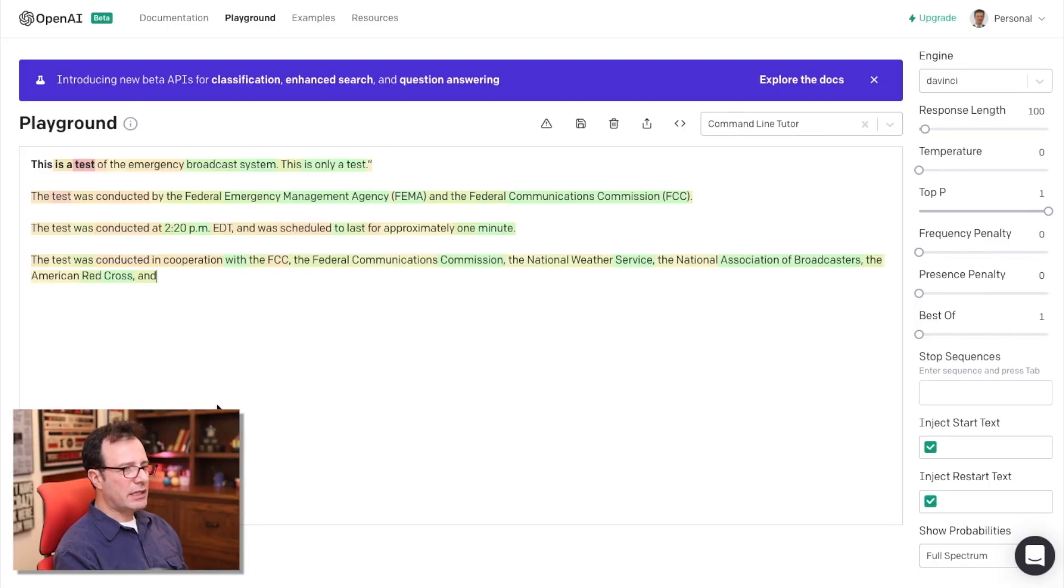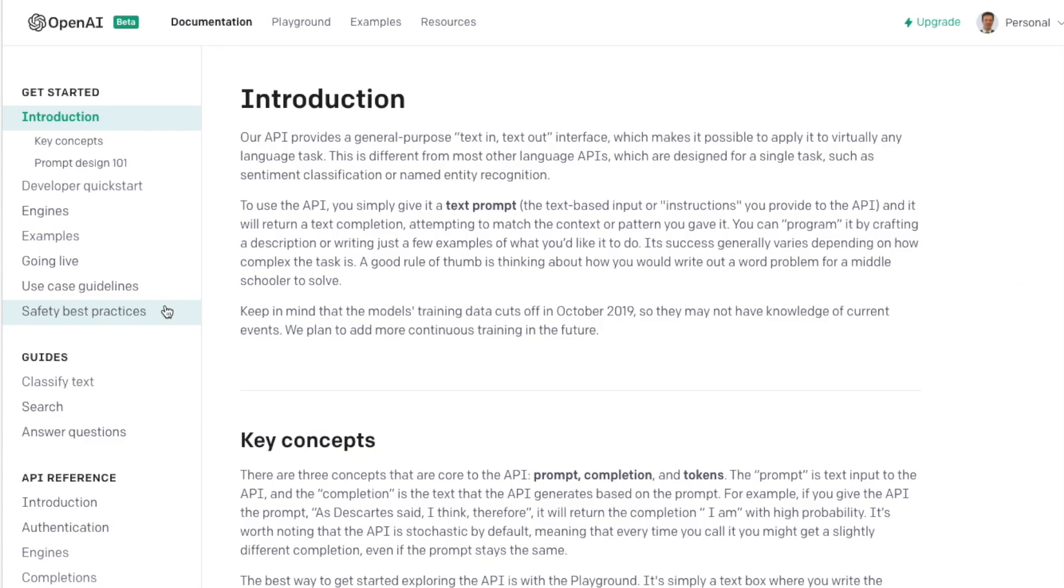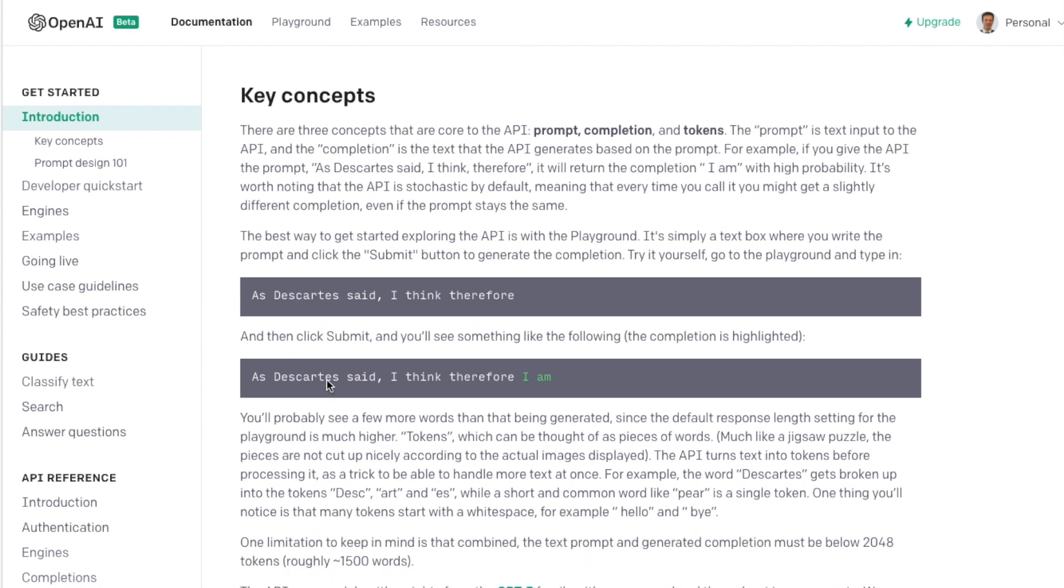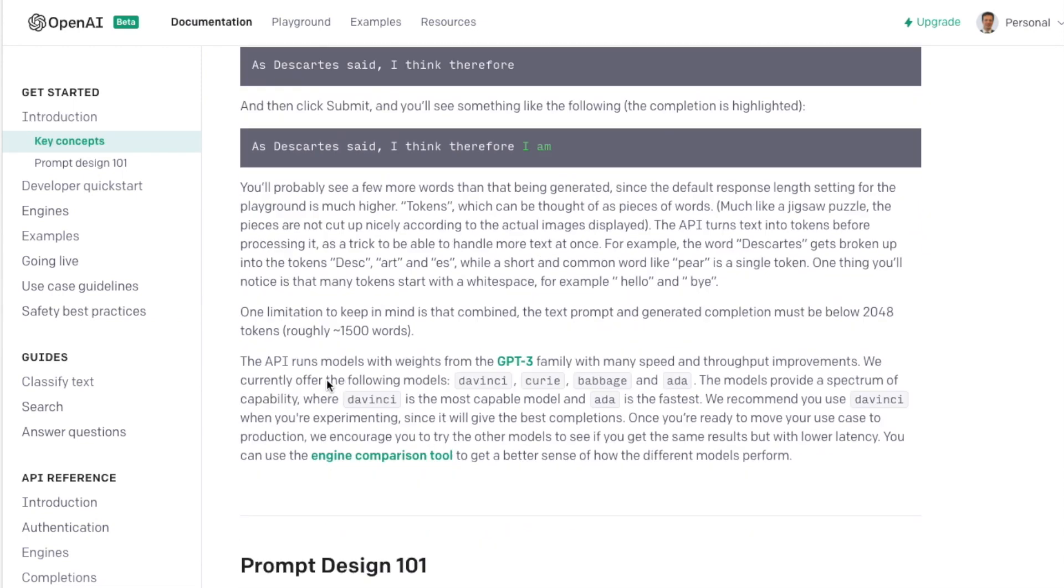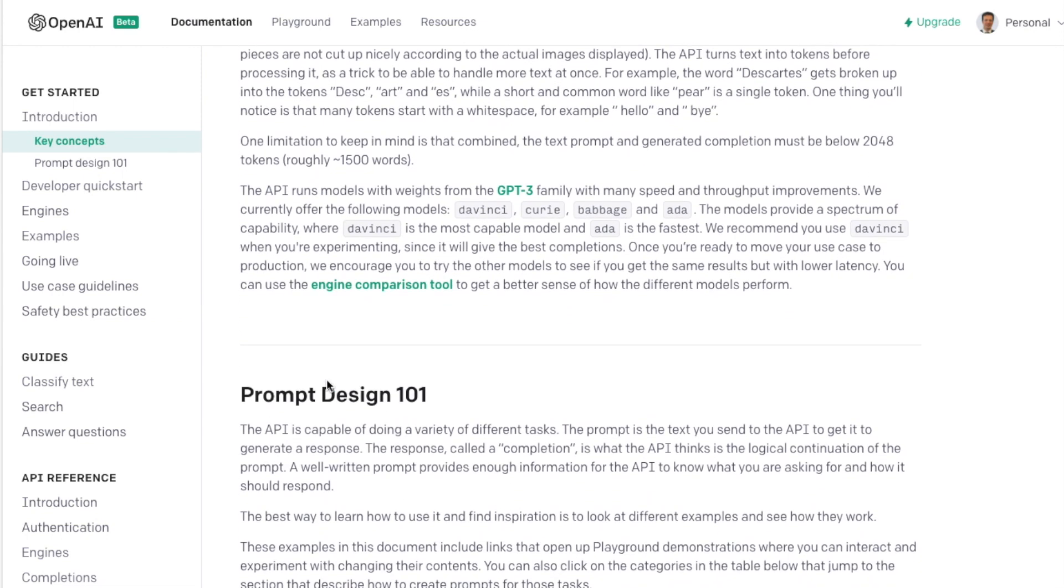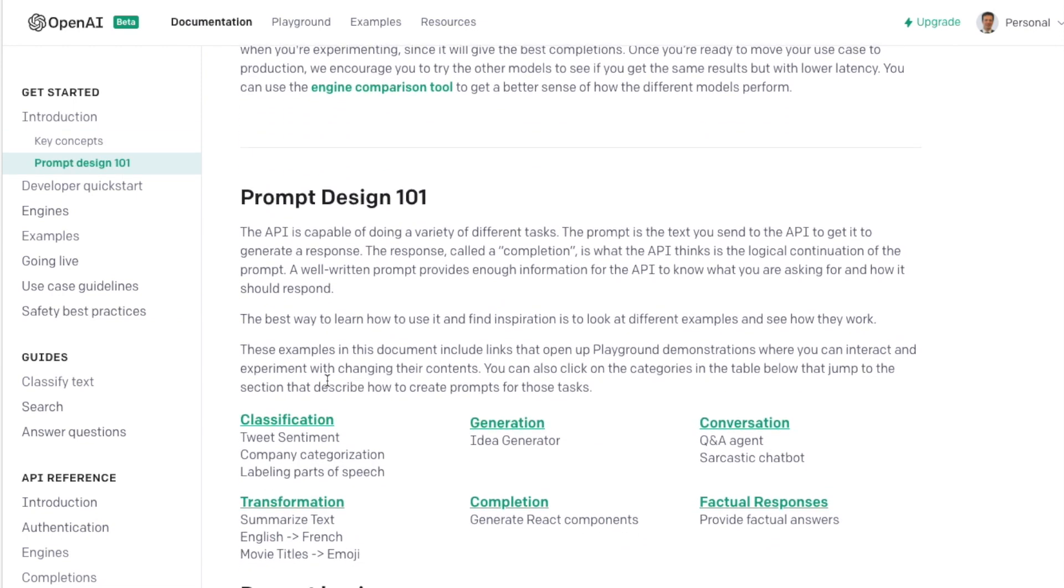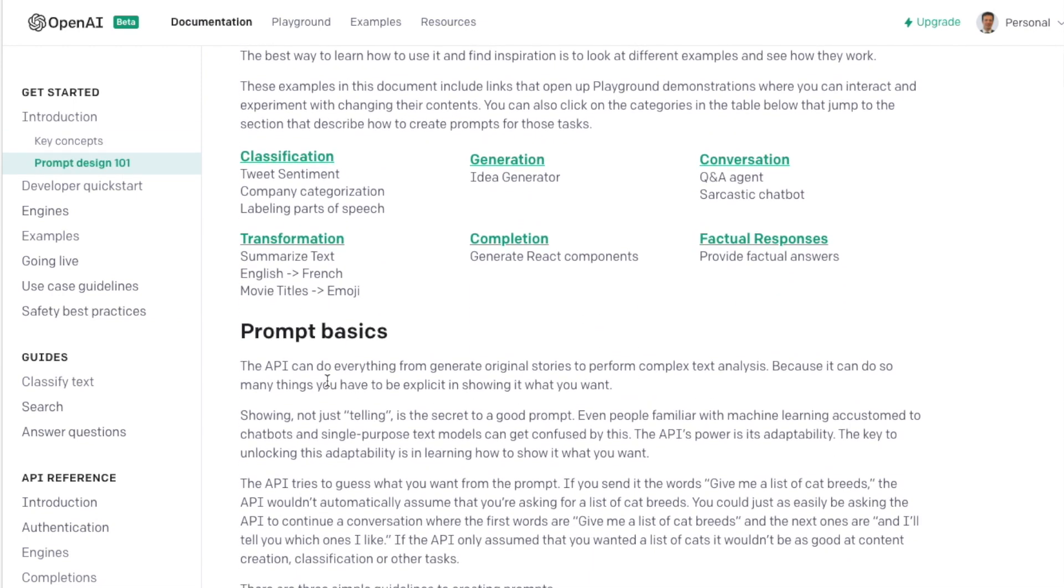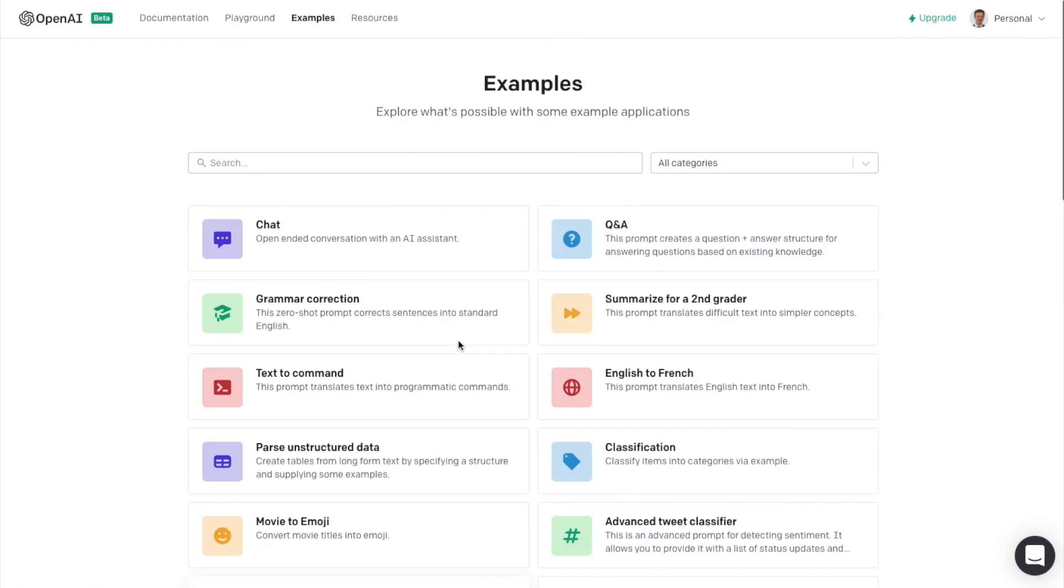Obviously we could keep going, but that's the basics of the playground. There is a bunch of documentation in terms of GPT-3. There's a number of different engines you can use and you can read through the docs in terms of what it does and how it operates.